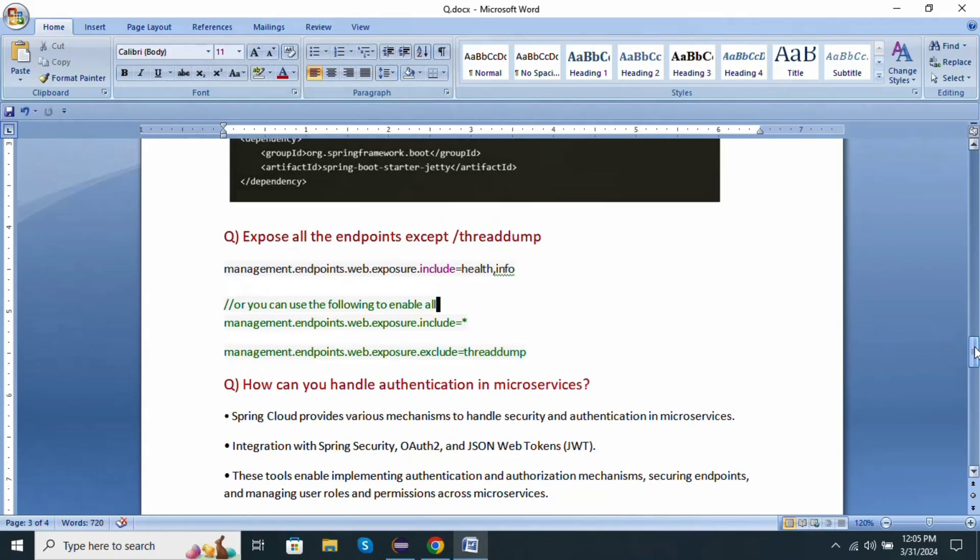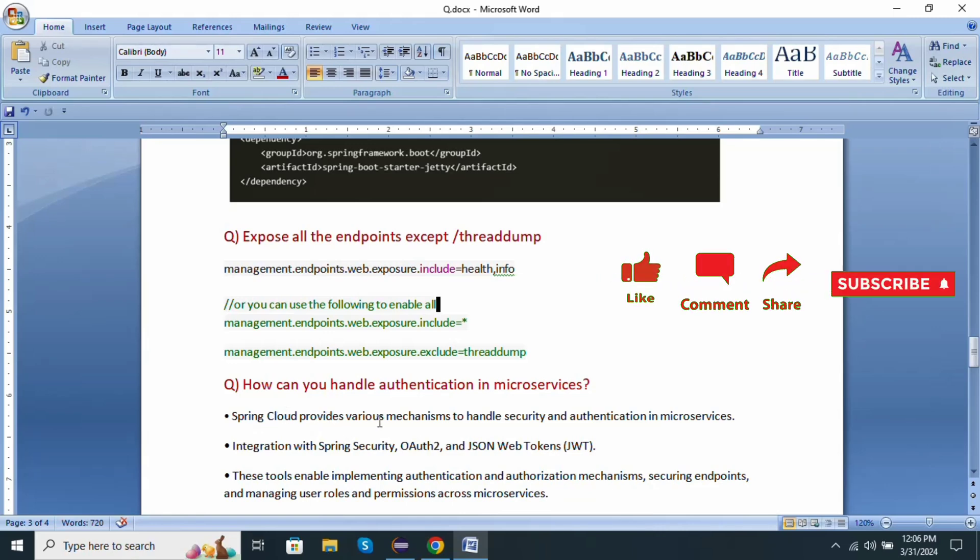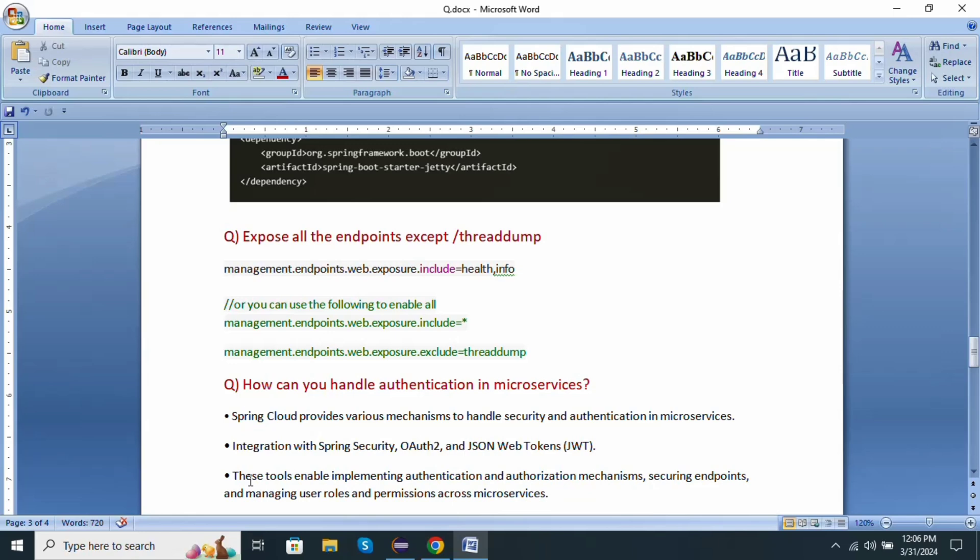Next one: how can we handle authentication in microservices? Spring Boot provides various mechanisms to handle security and authentication in microservices. Integration with Spring Security, OAuth2 protocol, and JSON Web Token JWT. Those tools enable implementing authentication and authorization mechanisms, securing endpoints, and managing user roles and permissions across microservices.